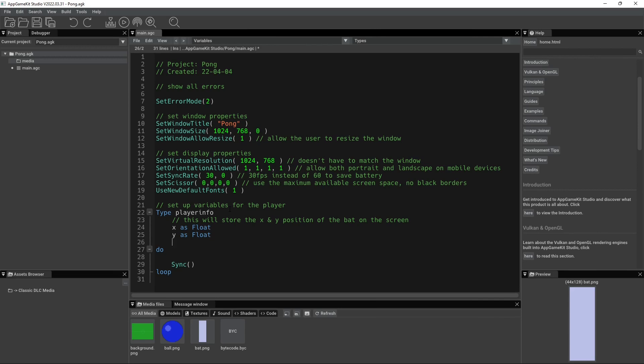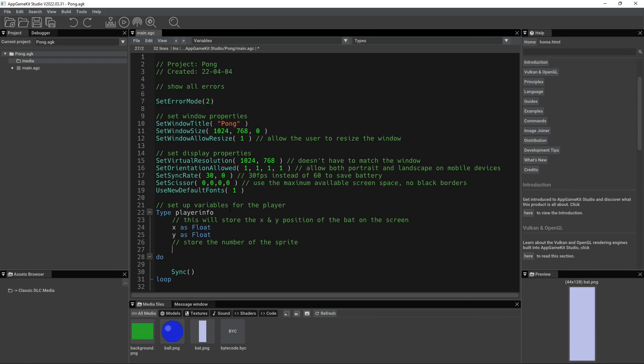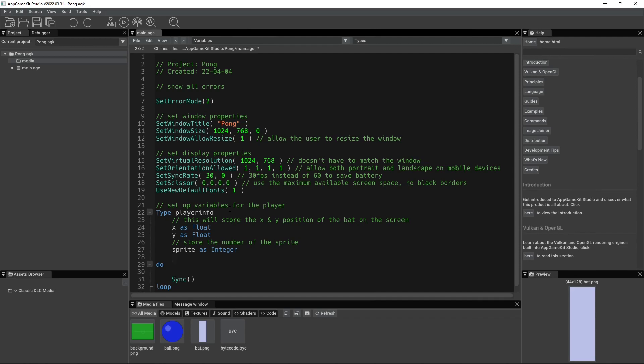Next, what we can say is store the image number for our sprite. So we say store the number of the sprite. Can't type today. It's going to be sprite as integer. And remember, so sprites, whenever you're creating multiple, you have to create sprite one, and then sprite two, and then sprite three, and so on. So this is going to be a whole number. So this one is going to be an integer.